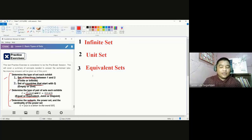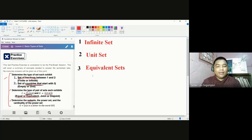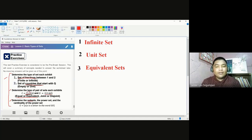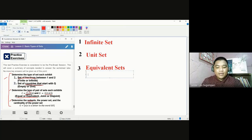Now, for the second option — either joint or disjoint — simply look at the presence of the elements. If we talk about joint sets, both sets should share a common element or common elements. If they do not share a common element, that means the two sets are disjoint. Looking at set C, we have elements 2 and 4, which are also present in set D. This means set C and set D share common elements, numbers 2 and 4. So they are considered to be joint sets.